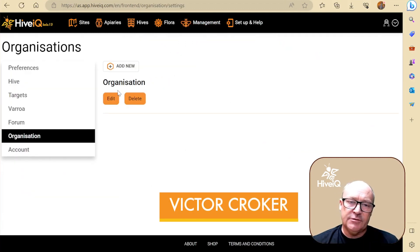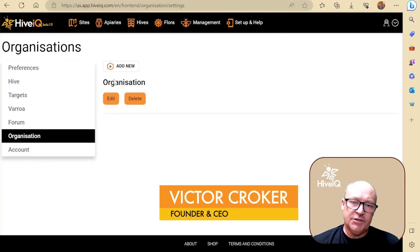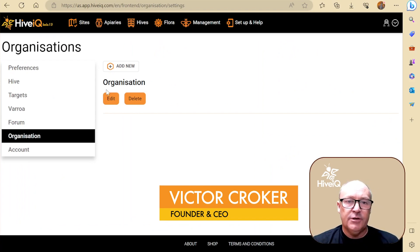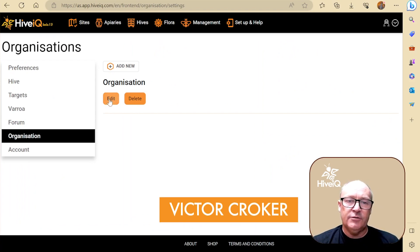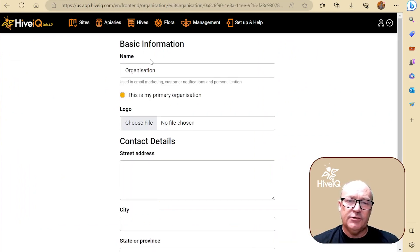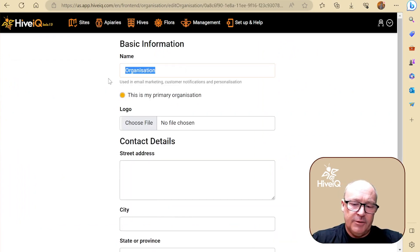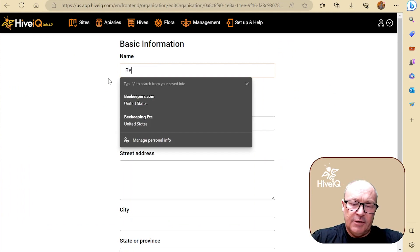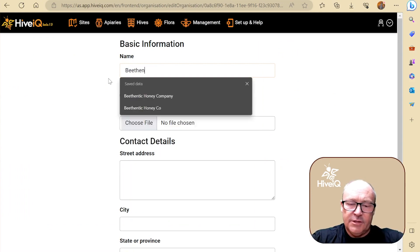As you can see, there's no organization here. It just says organization. So here's where you can edit this. You click edit and you can type in here the name of your organization.